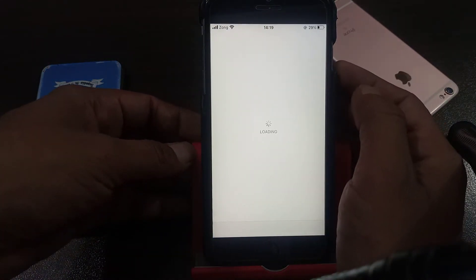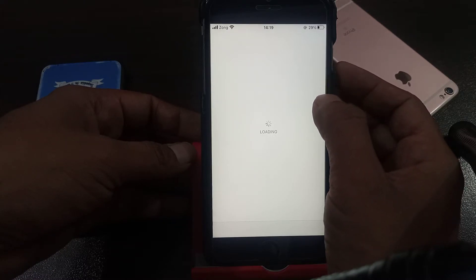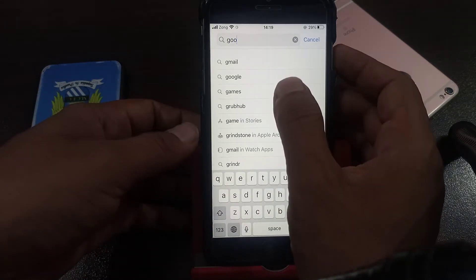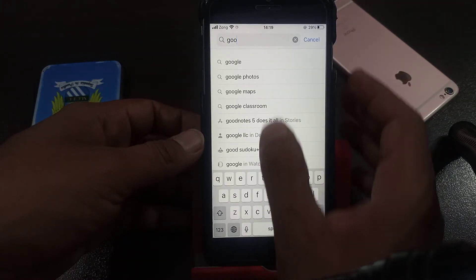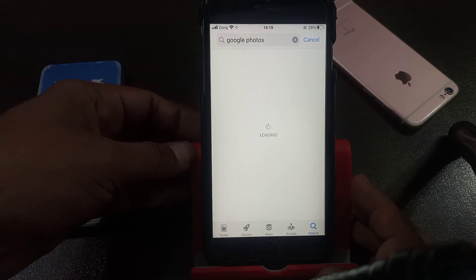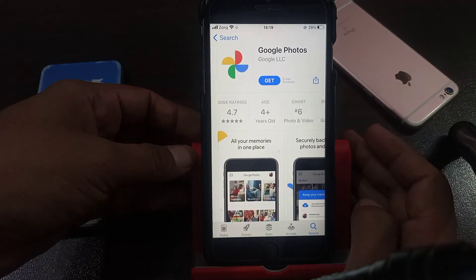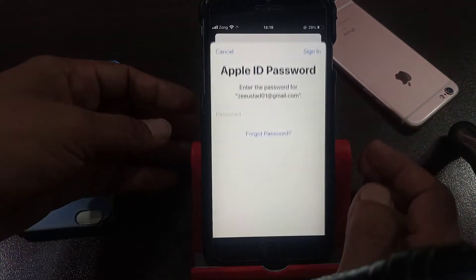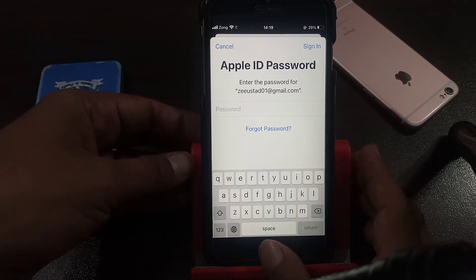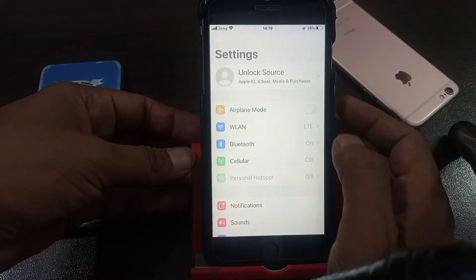First of all, we try to install any app. As you can see, I'm searching here. As you can see, it's asking for the password. So now we go to the fix — close it first.